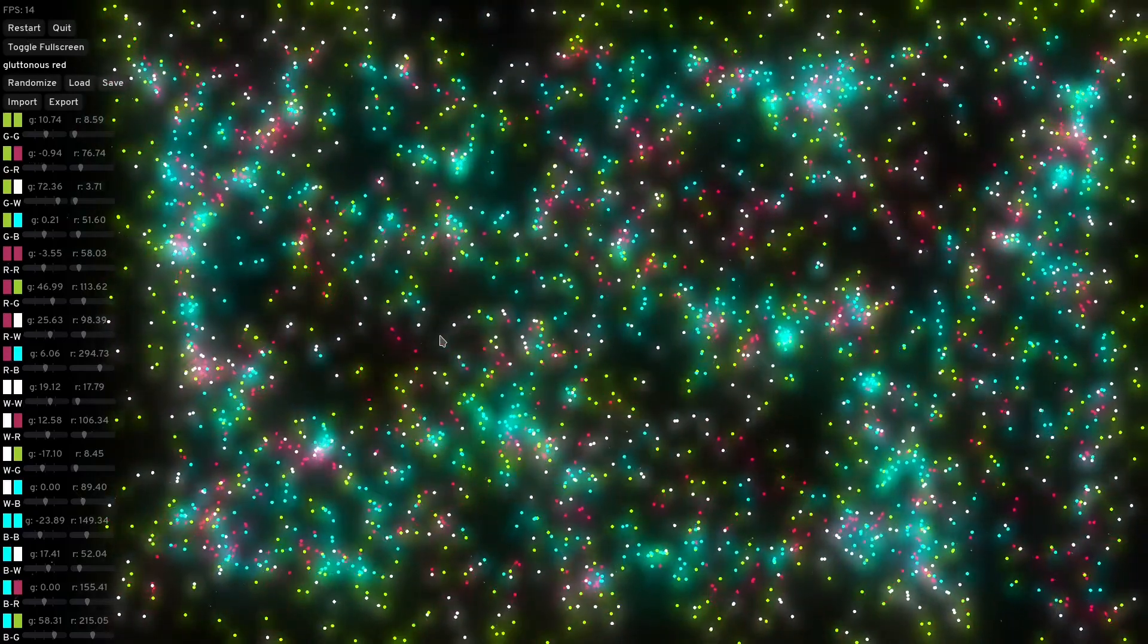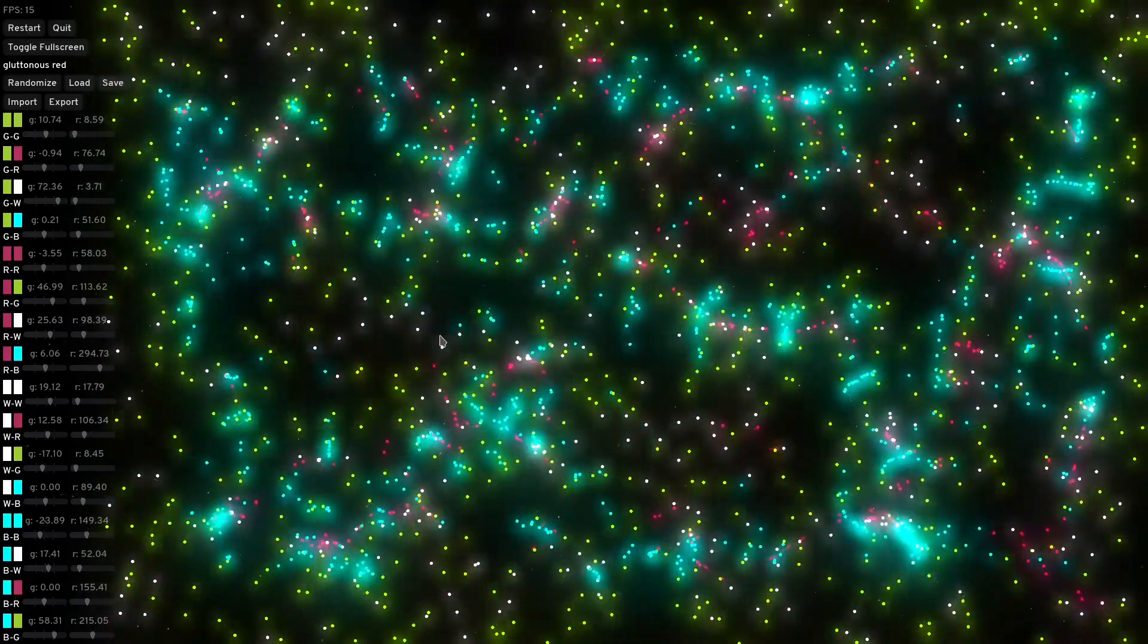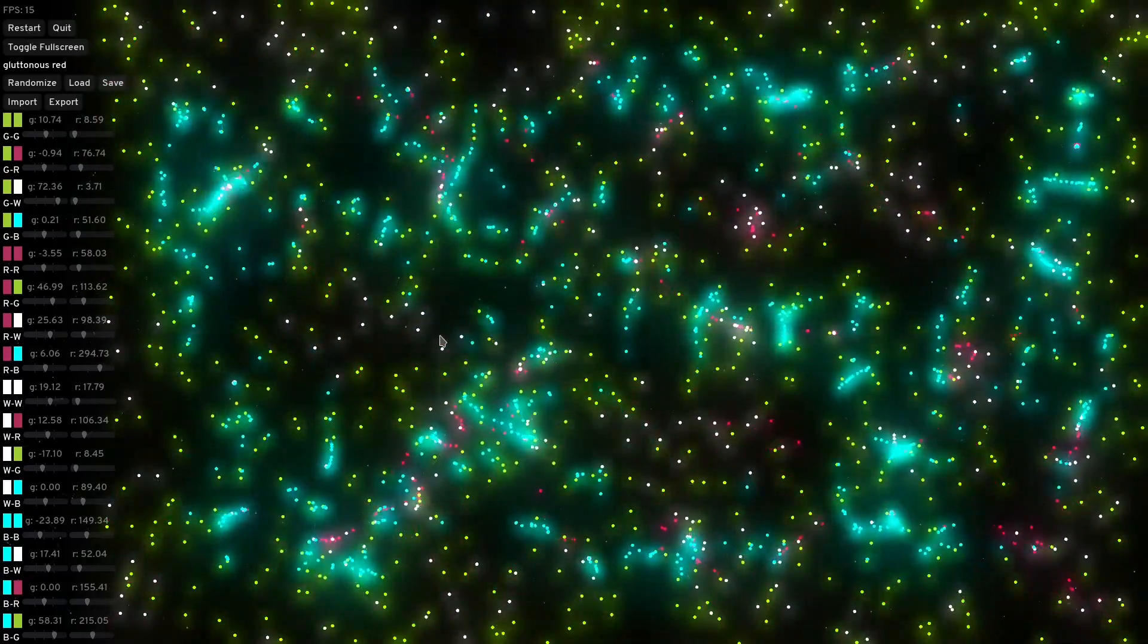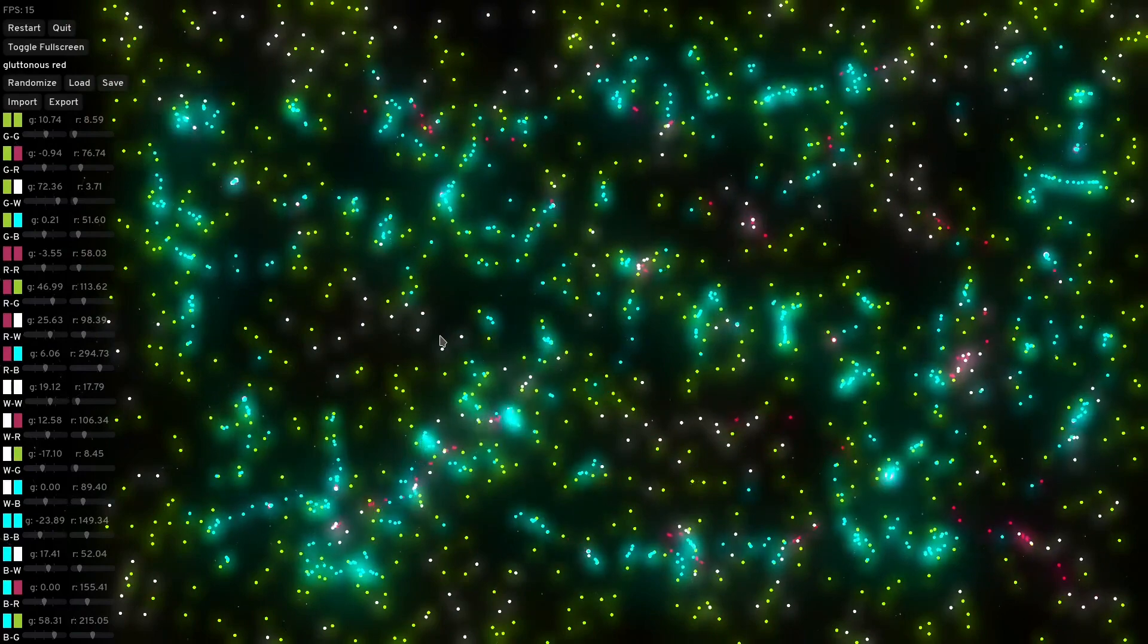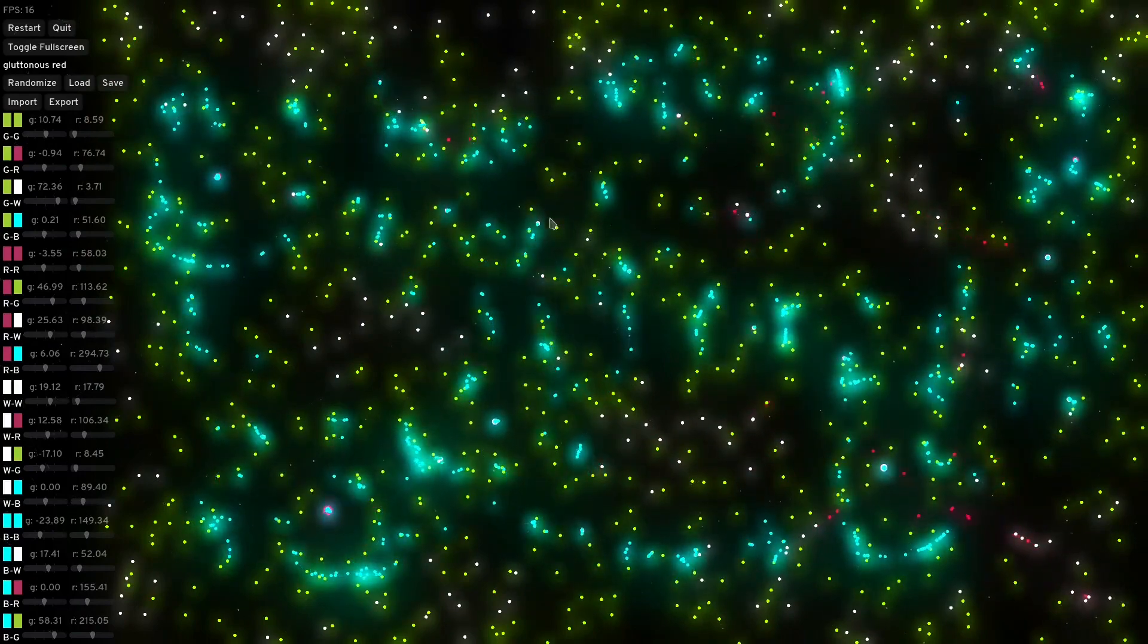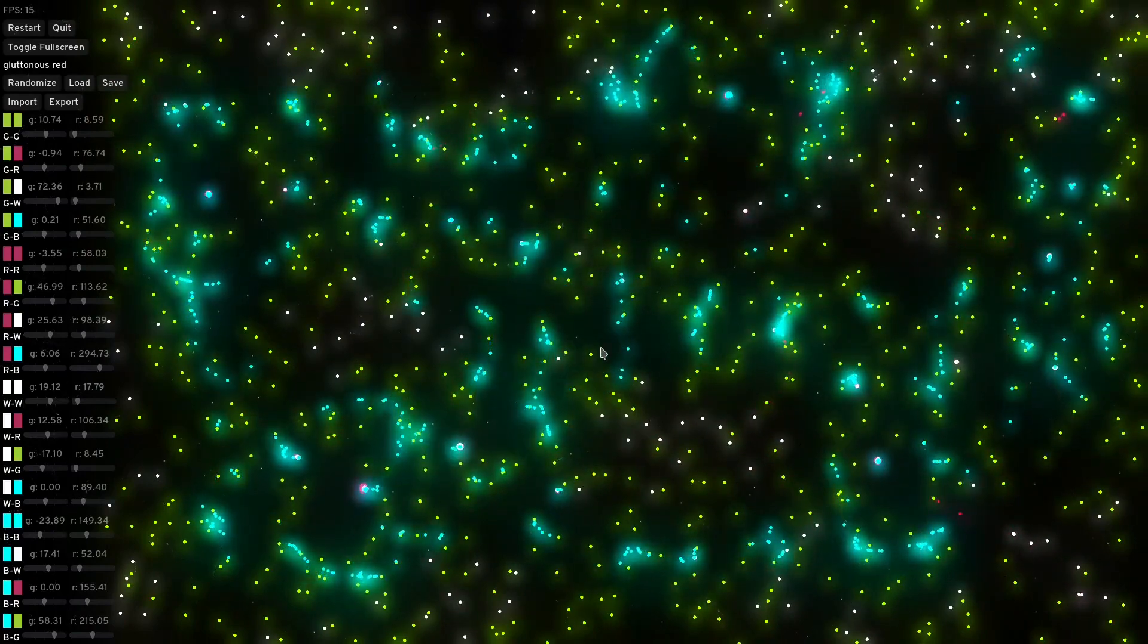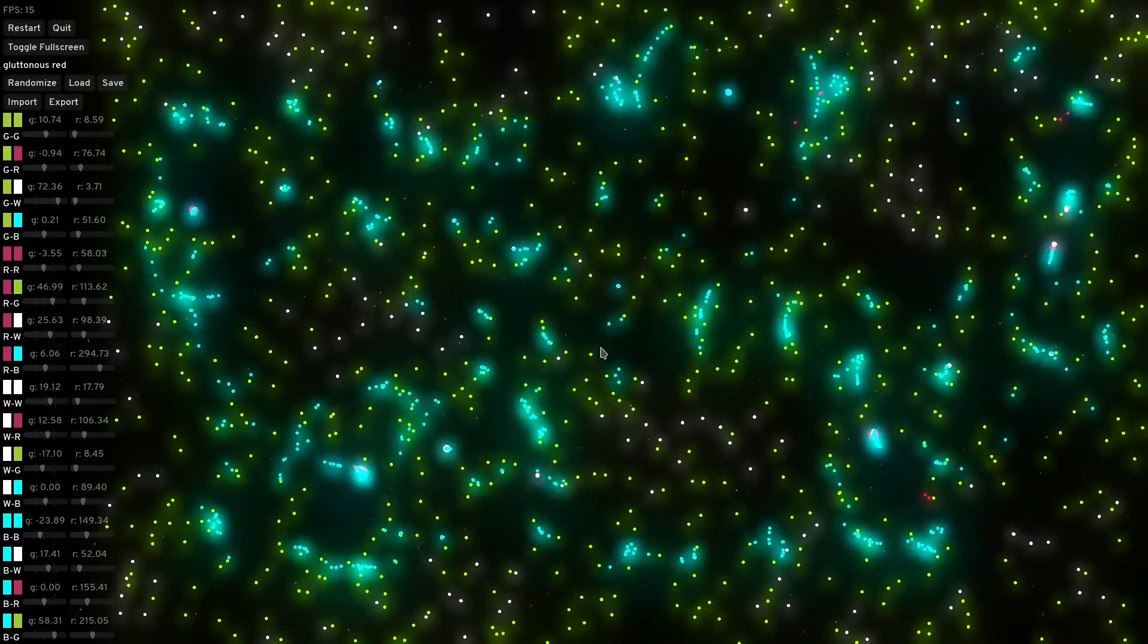Hi! You want to see something neat? I spent the last few days implementing this particle simulation that I absolutely fell in love with.